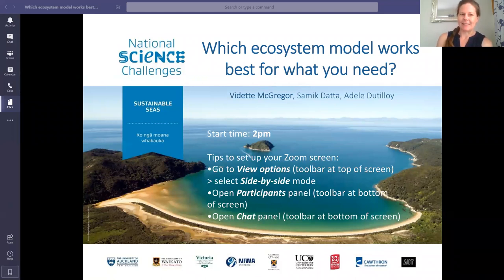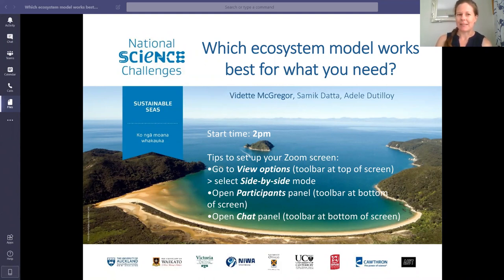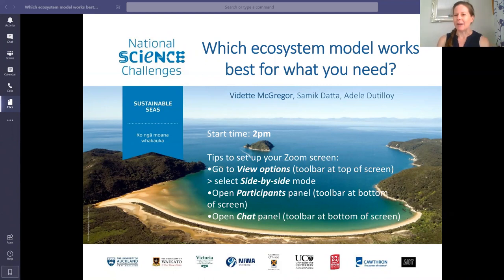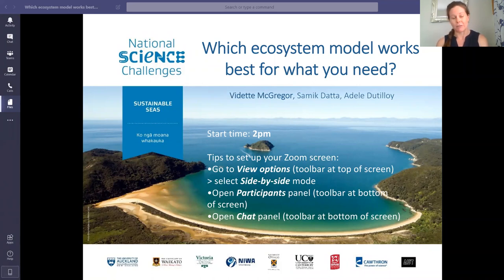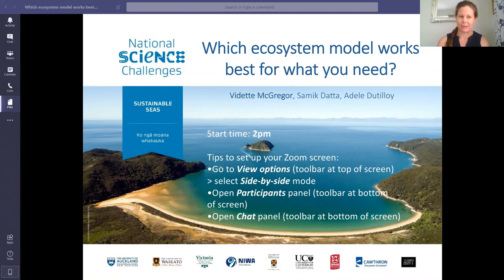As a roadmap: first I'll give some background into ecosystem modeling — why we do it and what they are. Then we'll talk about each of the three models in turn. First I'll talk about the Atlantis model, then Adele will talk about the EcoPath with EcoSim model, and then Samik will talk about the size spectrum model. Following that, we'll compare the three models in response to historical fishing at both the individual species group level and the ecosystem level. Then we'll look at the scenarios each model is best used for, and after that we'll have a Q&A.